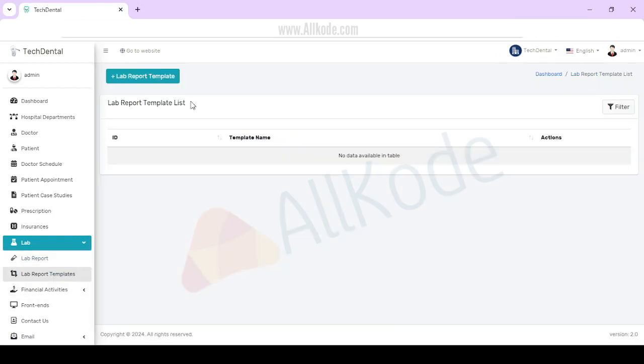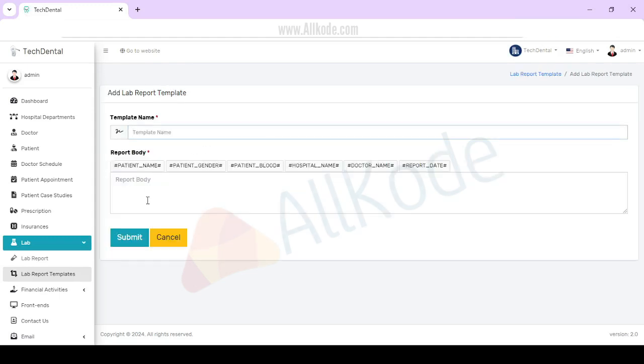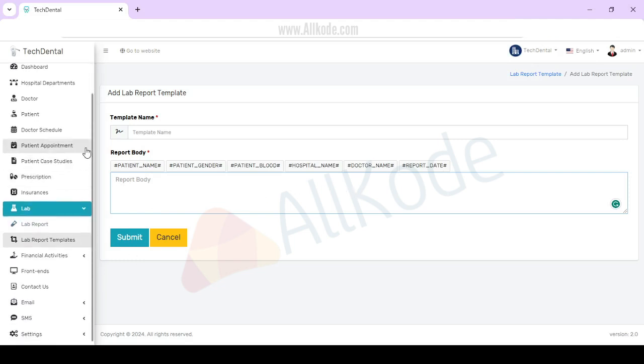Lab report templates. You can create the template here. Add name, select body details, templates will automatically change.